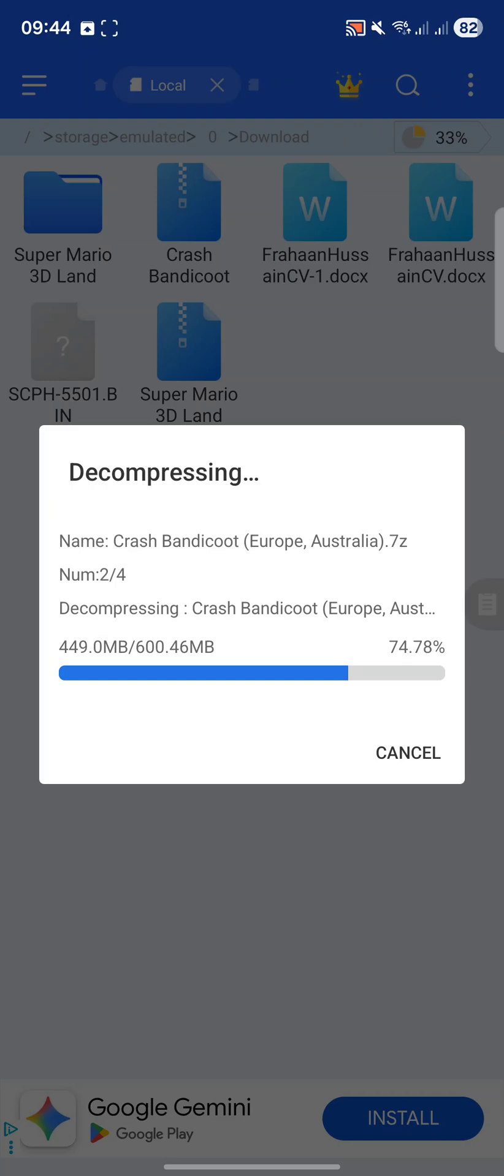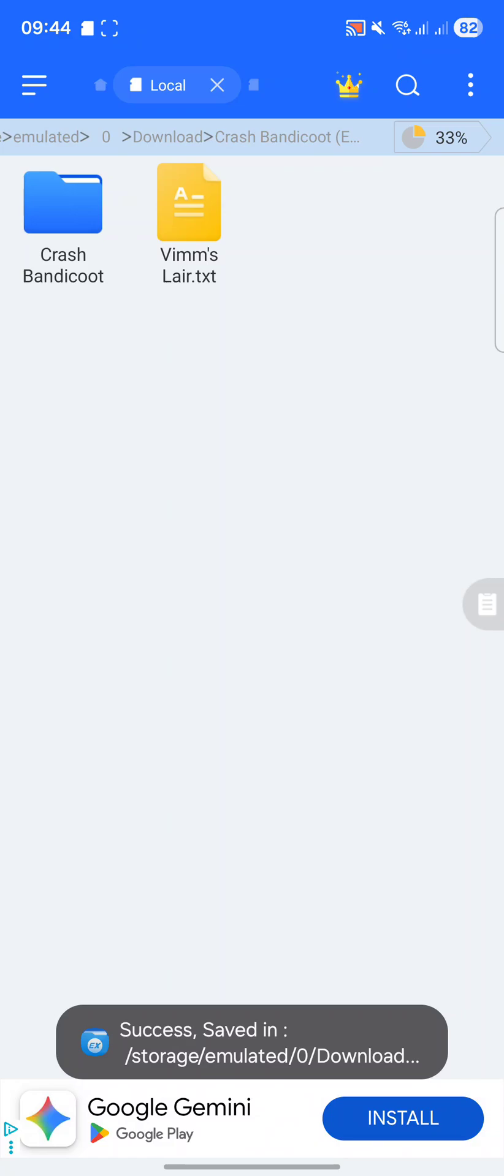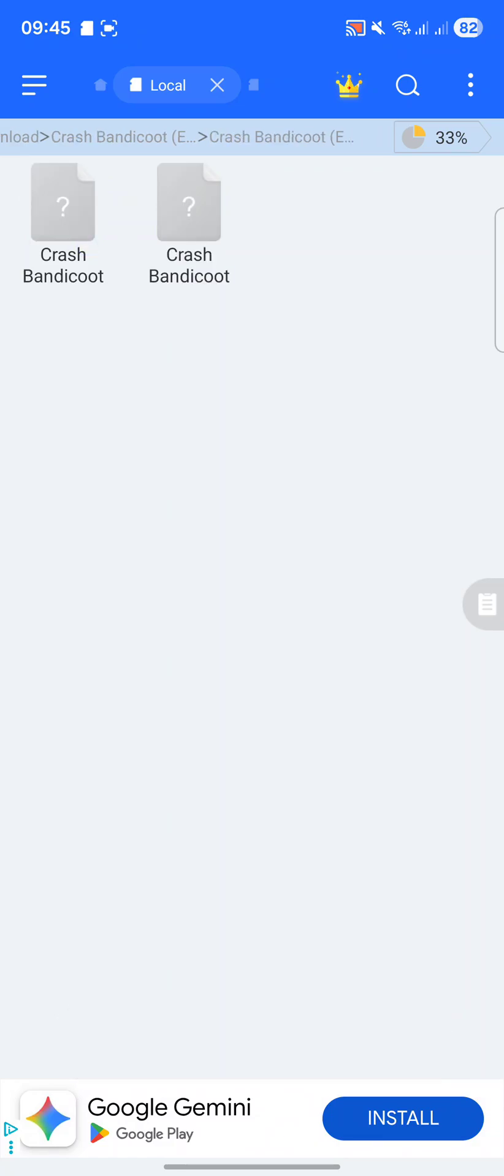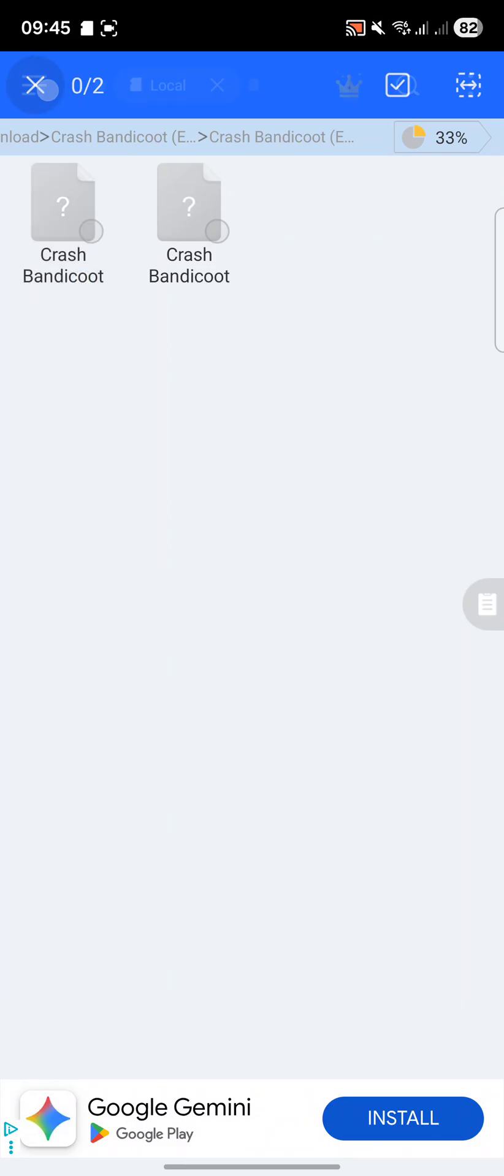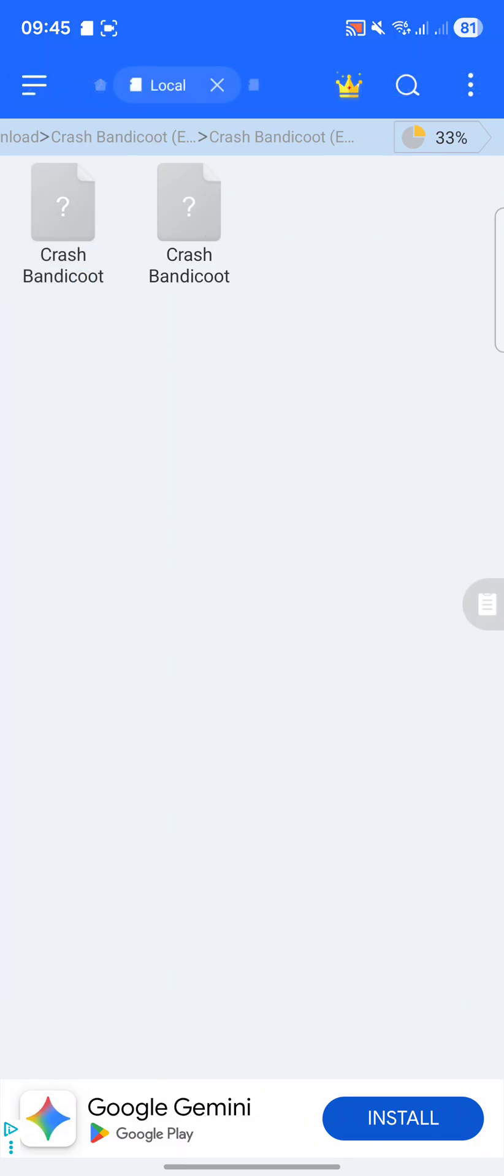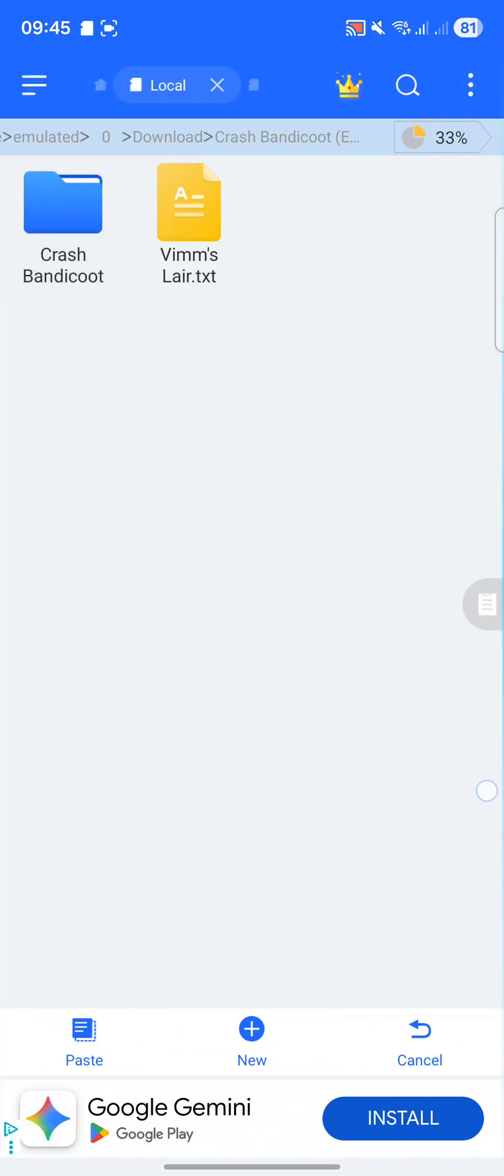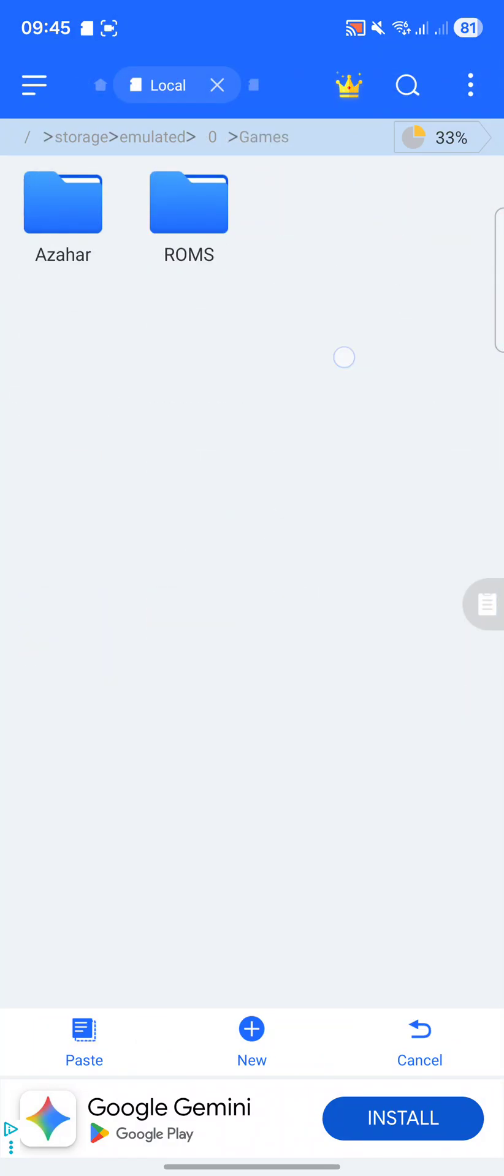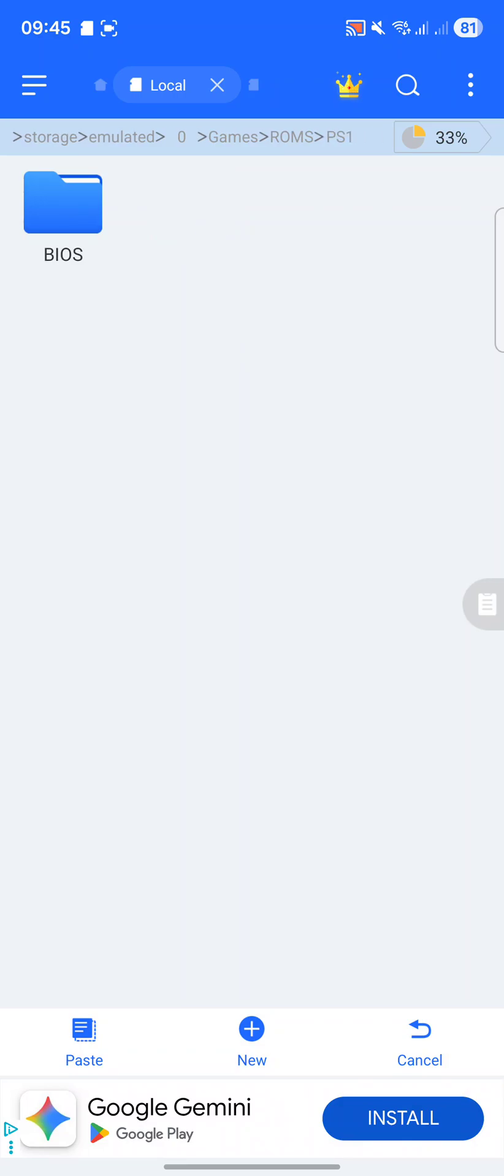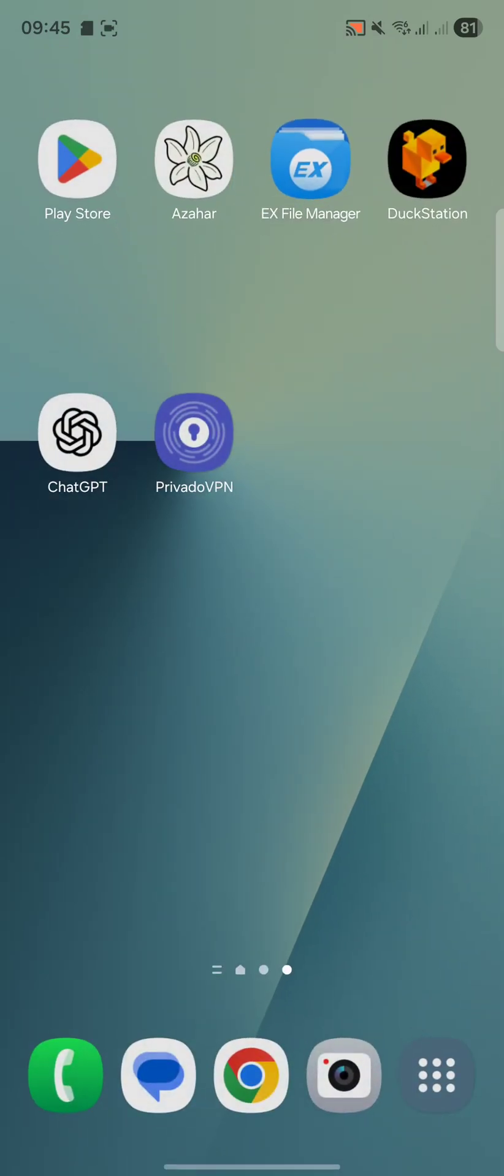FX file manager supports that. Some file managers don't. That's the reason I recommend FX. Plus it's free. It might give you ads and ask you to subscribe, but that's it. And now in this folder, we'll have a few files here. And there'll be a .bin and there'll be a .cue. So what we'll do, actually, we'll copy this where all the files were. We can ignore the other one. Go to games, ROMS, PS1, and then paste it here. OK, that's done.